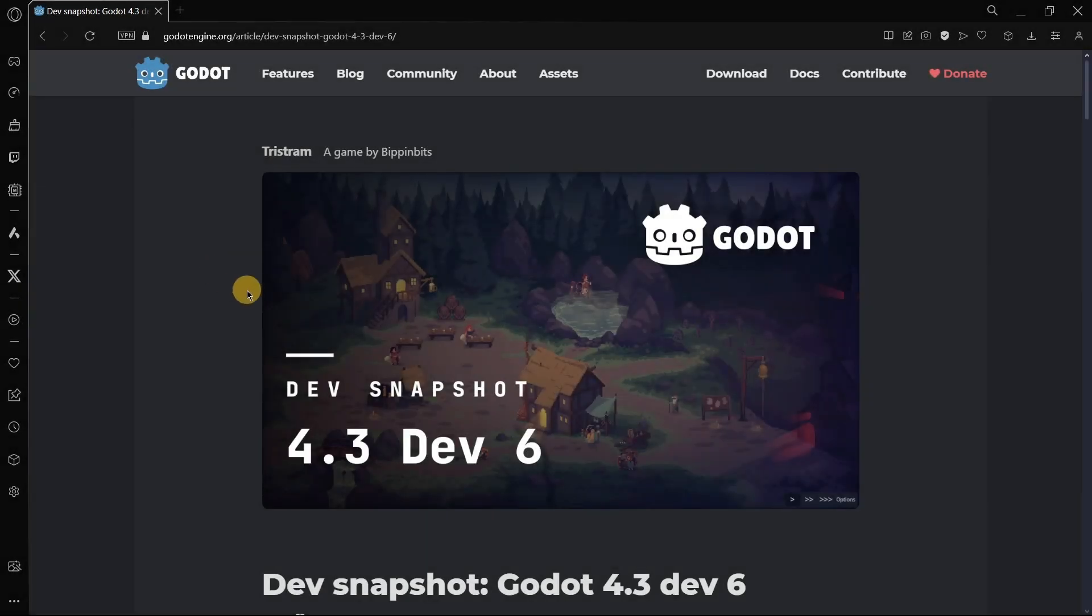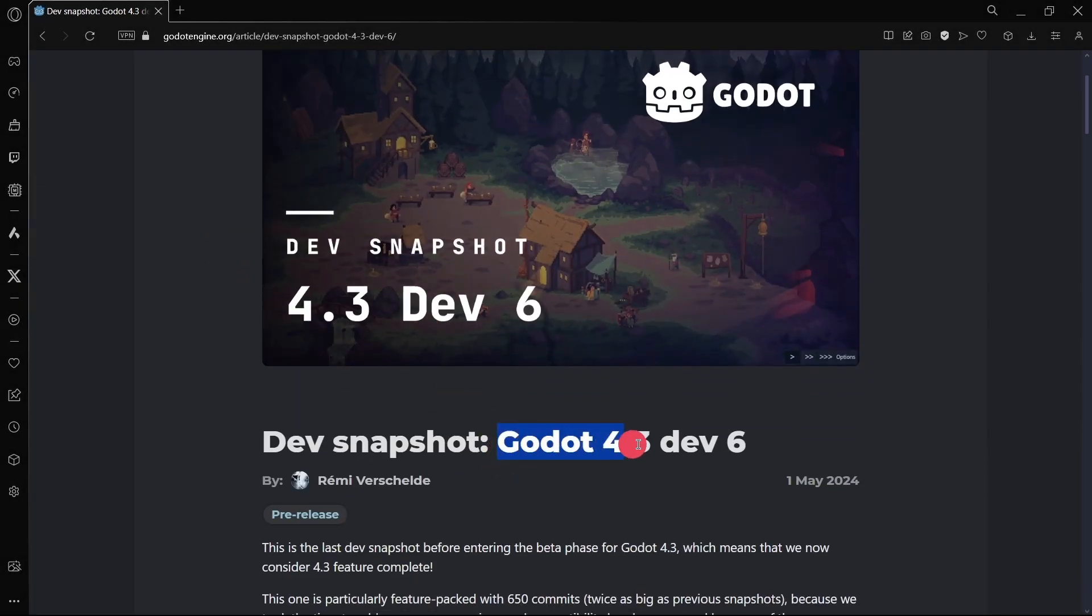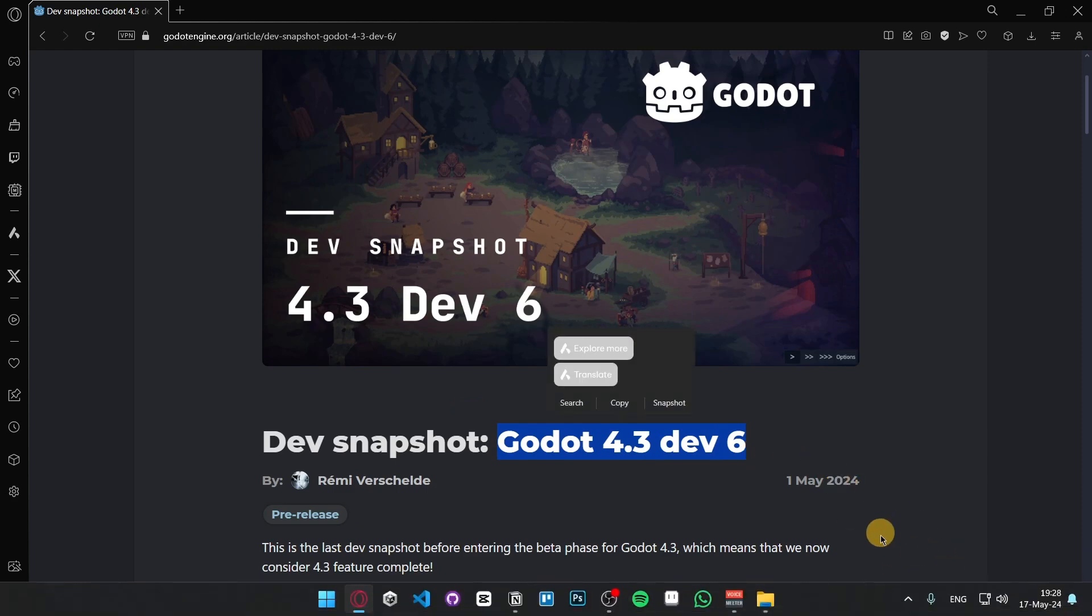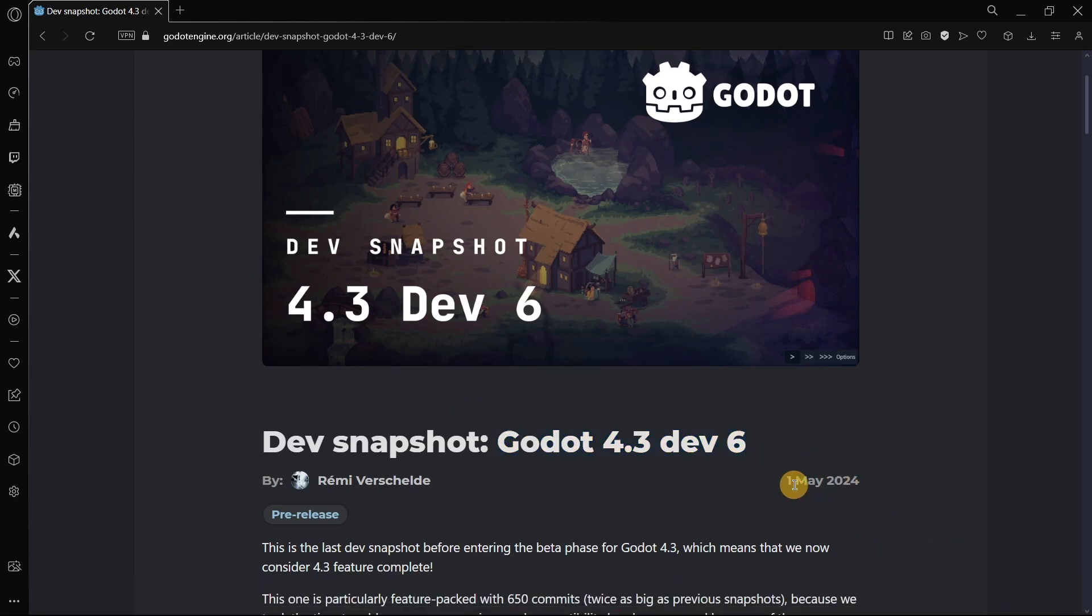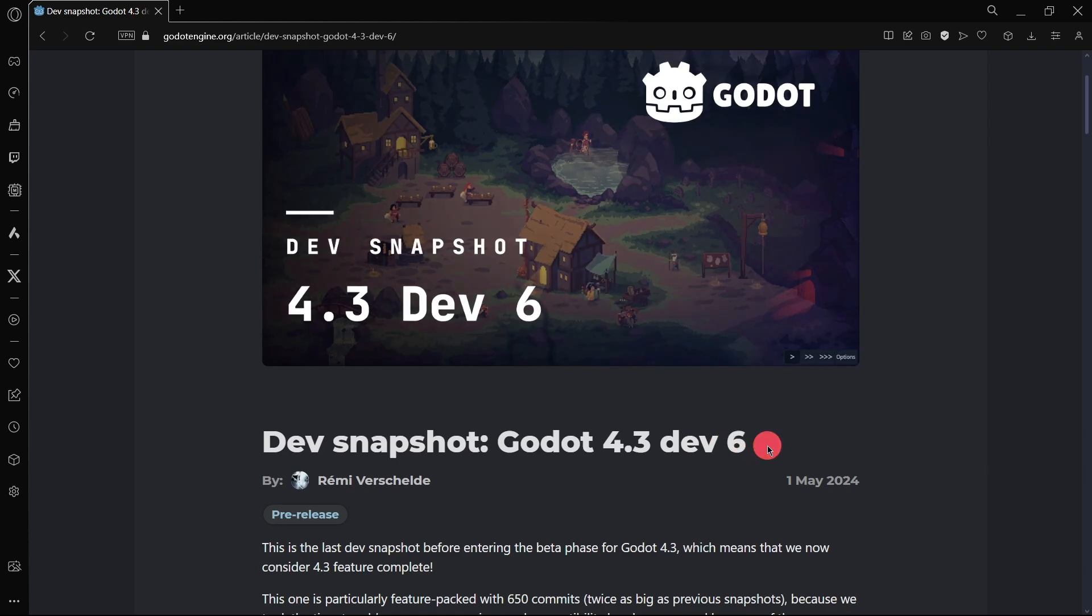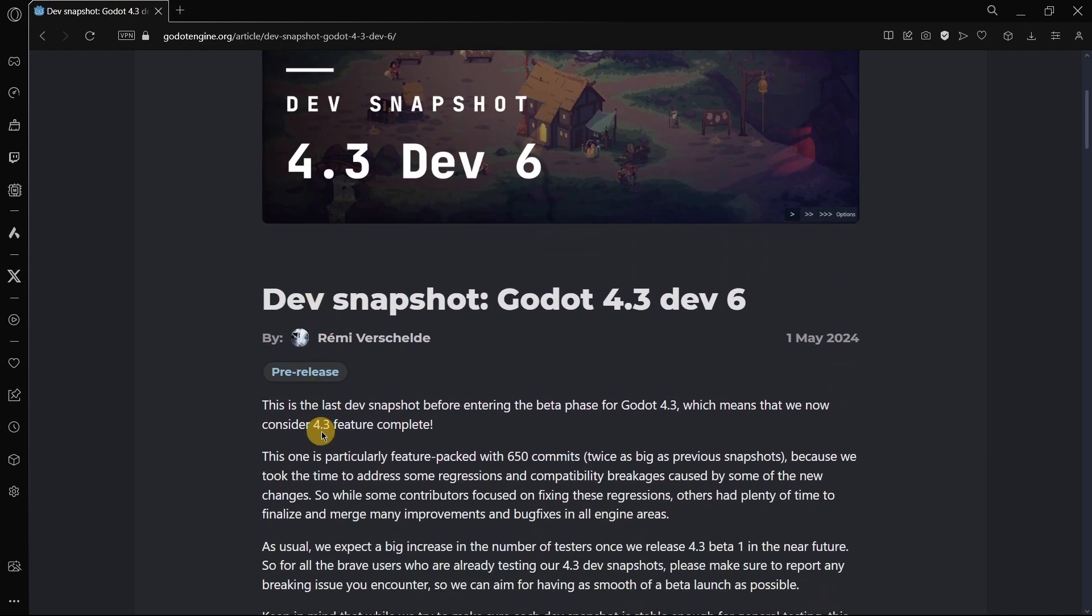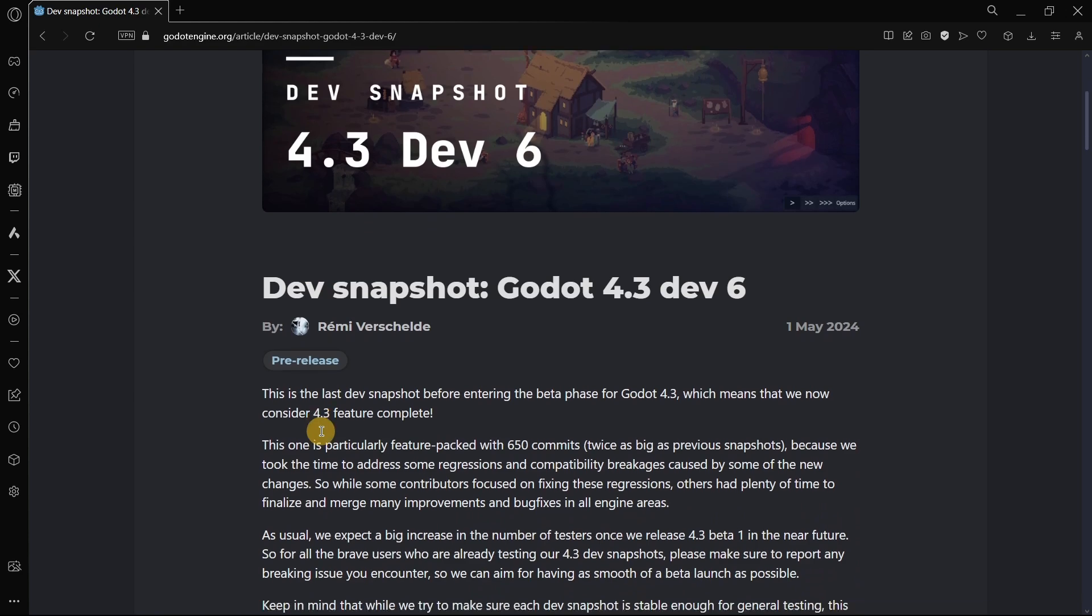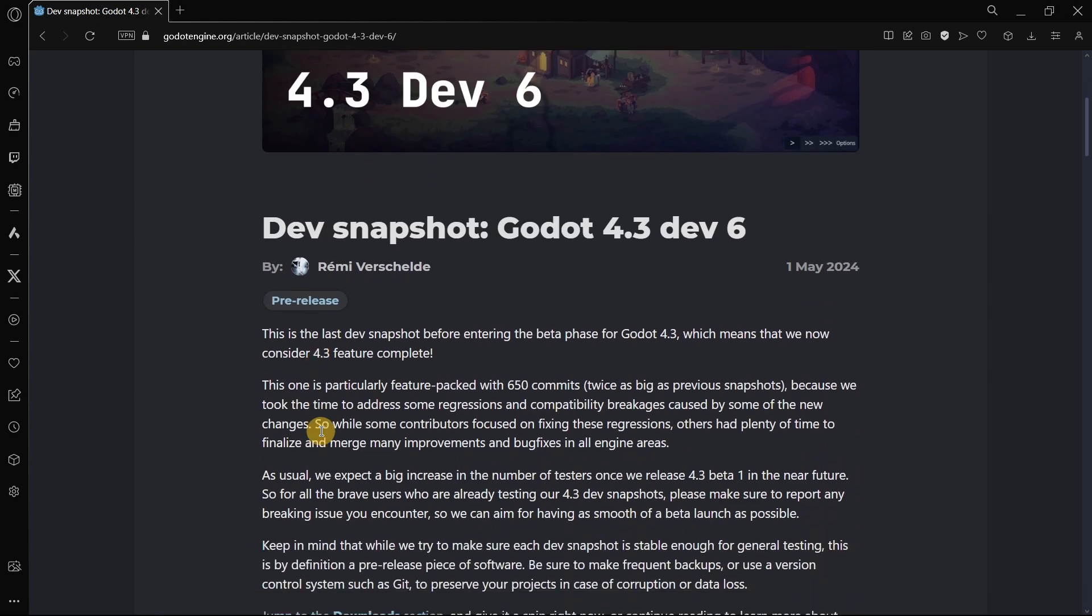Basically, today we are going to be discussing about this new Godot version, Godot 4.3 Dev 6. Well, it was actually a version that was released a couple of weeks ago. But I didn't find a lot of people talking about what this version brought, so that's why I am actually releasing this video in spite of being a little bit late, maybe.